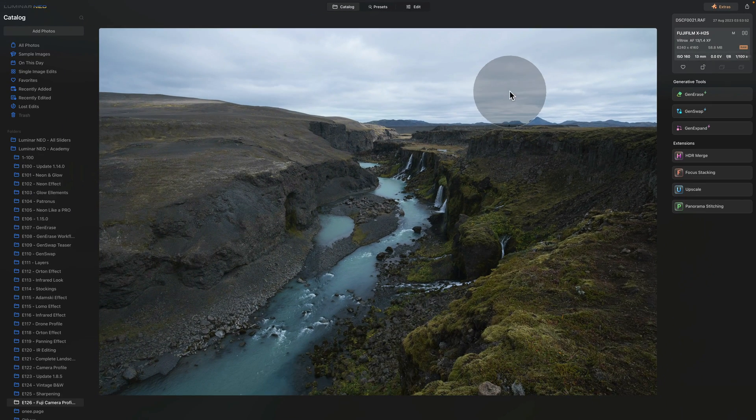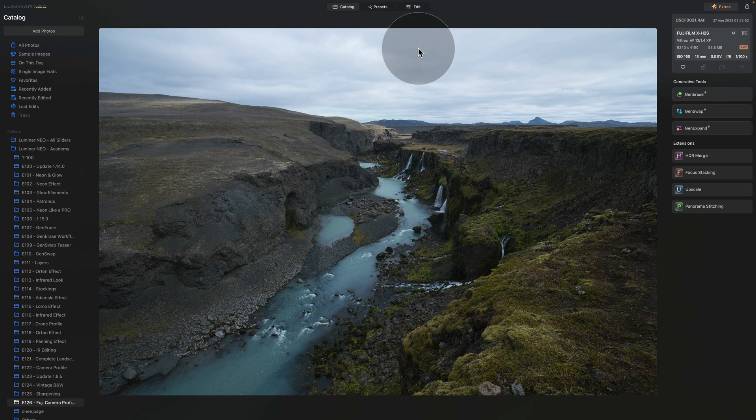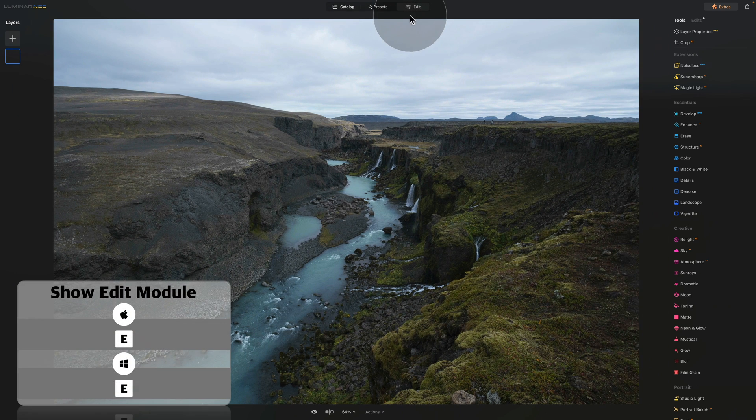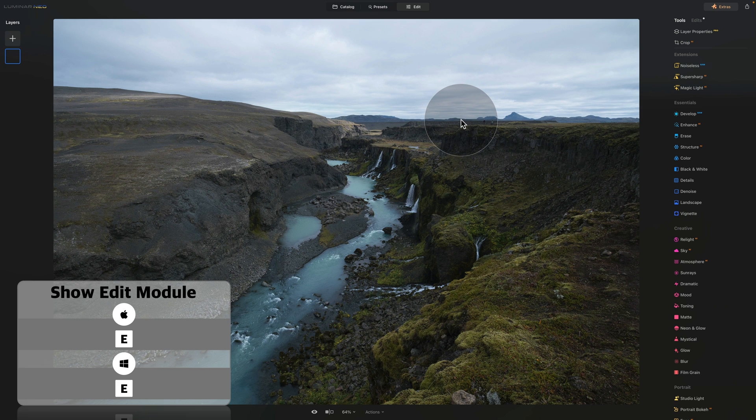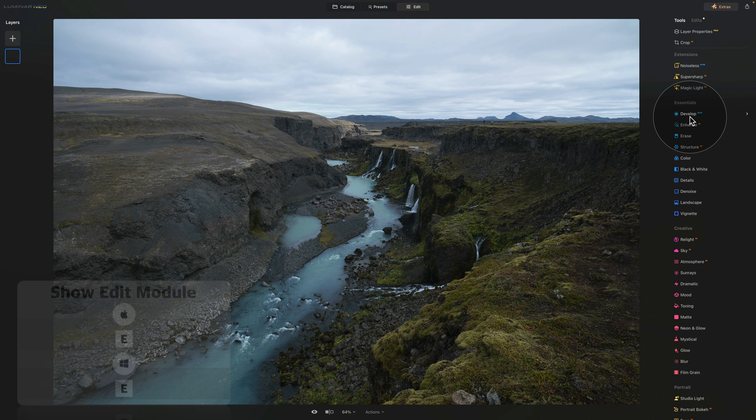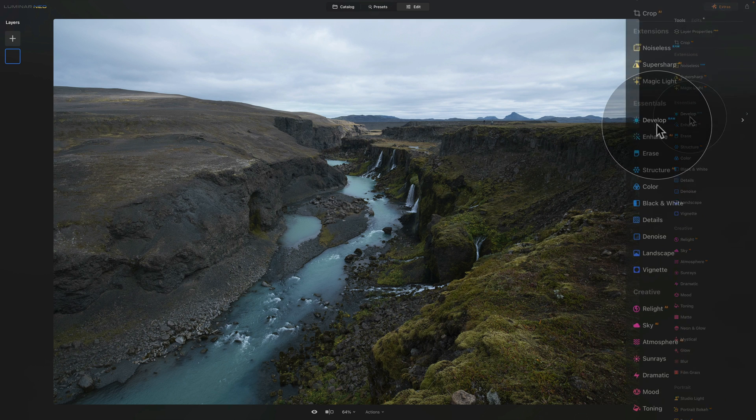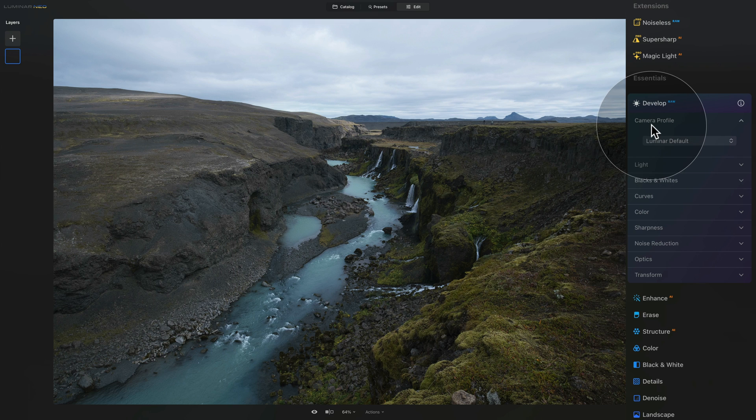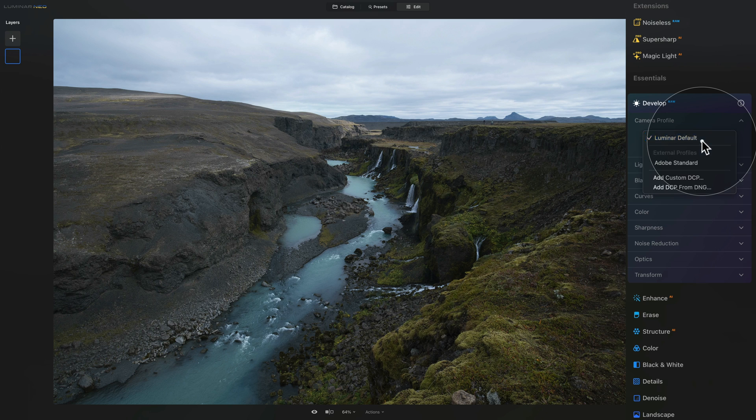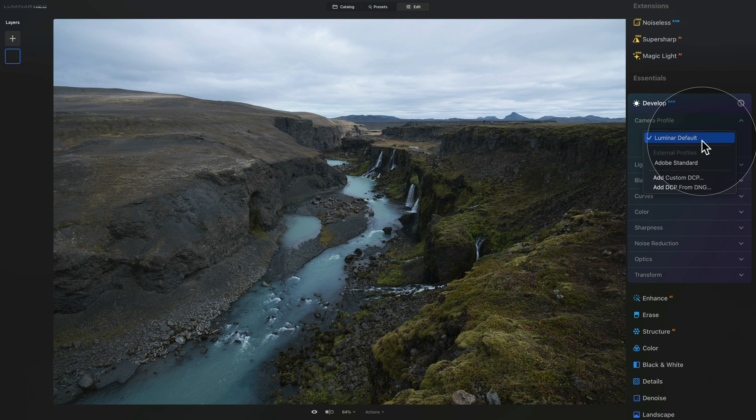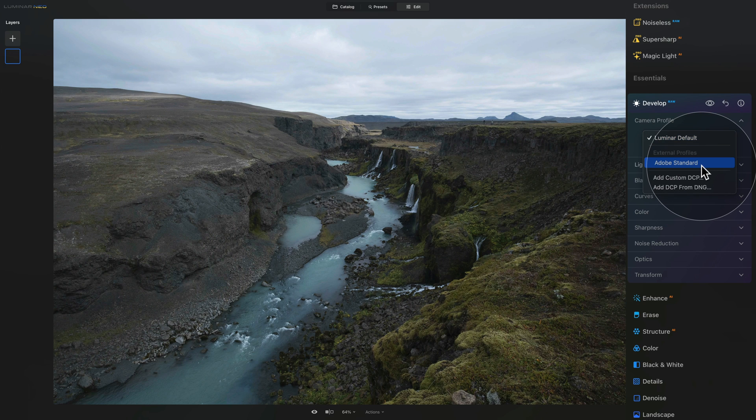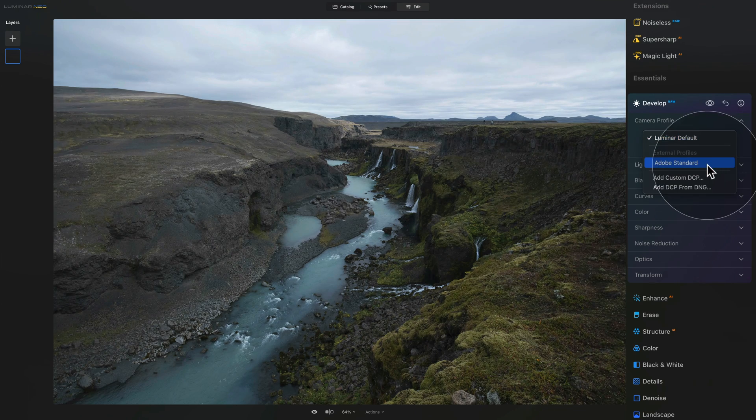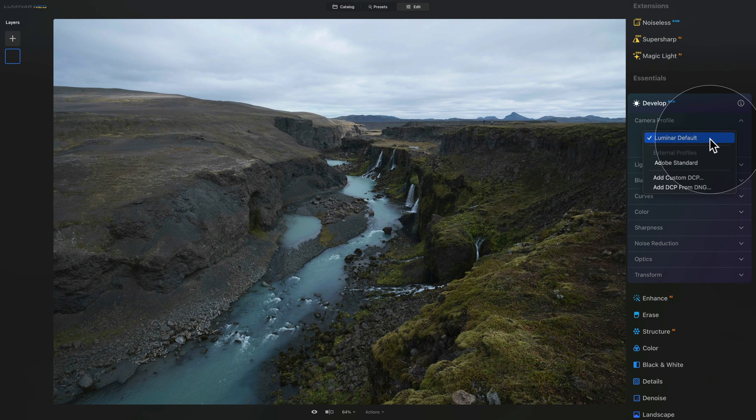Now once we have the image ready we can now move it into edit module where if you're using a raw file you should be able to see the develop raw tool. So let's click on it to open it and here we're going to be focusing on the camera profile section. Now once you click on a gray drop down box you should be able to see the Luminar default and maybe also the Adobe standard. When you hover over them you can see that they are a little bit different but not really that much.